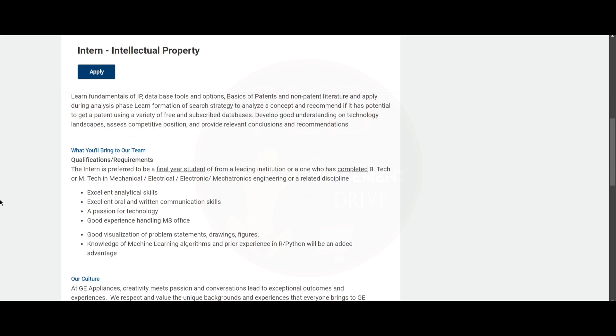Now let's see the qualifications and requirements for this role. They are preferring the intern to be a final year student from a leading institution who has completed a B.Tech or M.Tech in mechanical, electrical, electronic, mechatronic engineering, or a related discipline.